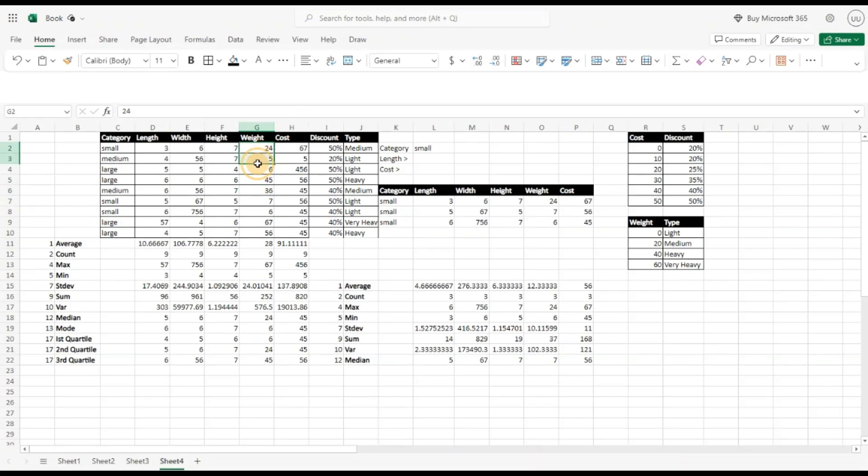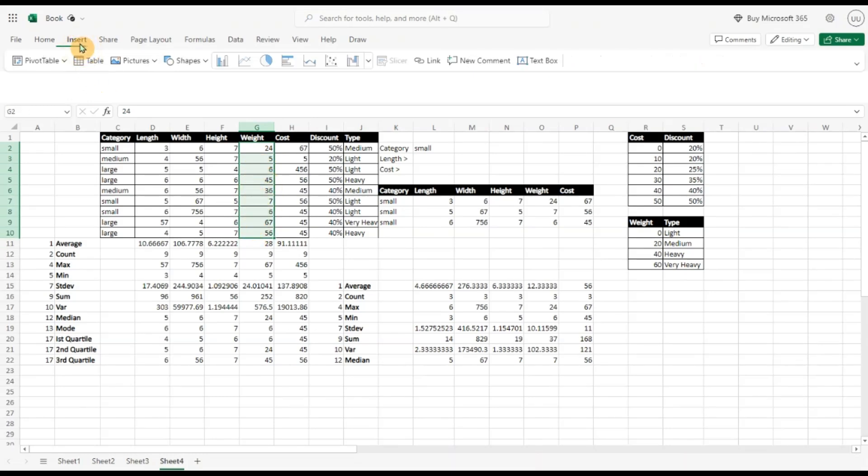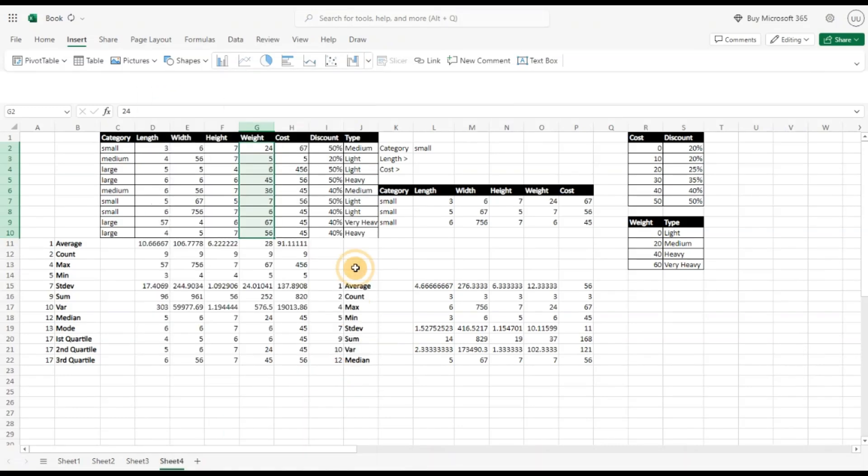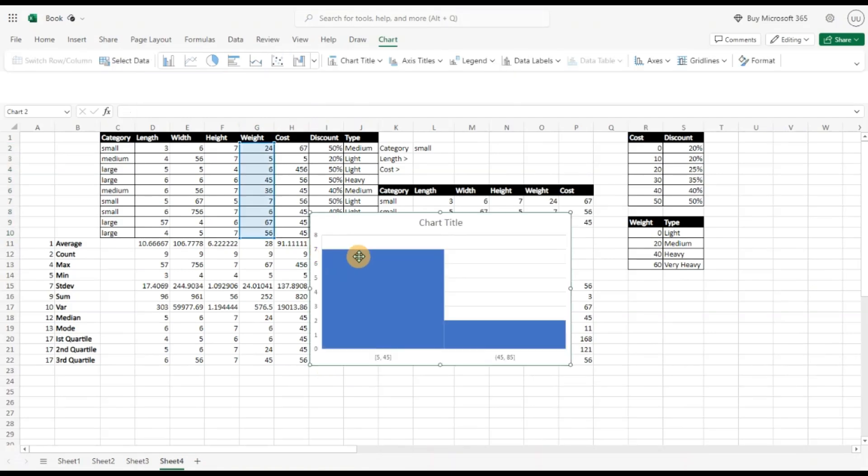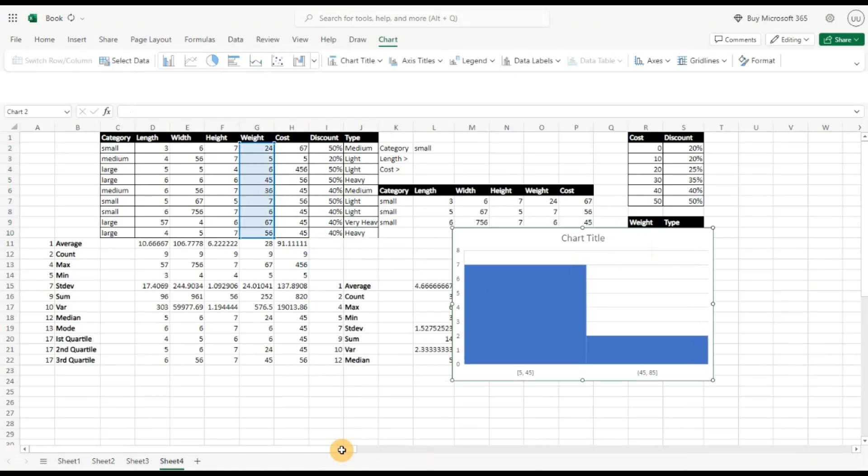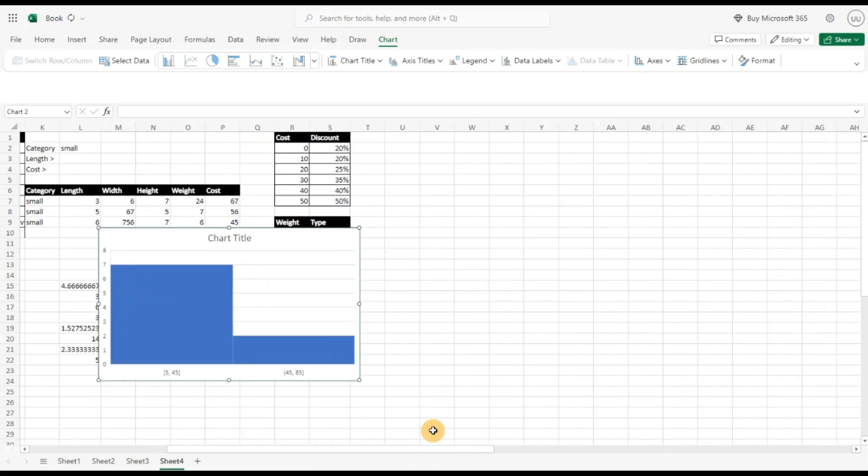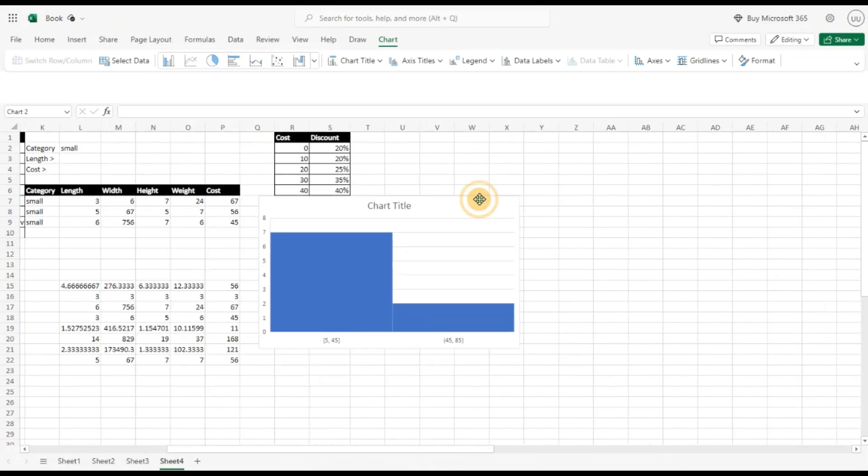So I am going to select the numerical column and insert a histogram. Earlier we used to create histograms manually by using a column chart and creating our bins ourselves. Now we can directly select the histogram feature and you can see it has generated my histogram. Let us move this to the right and play around with this more.